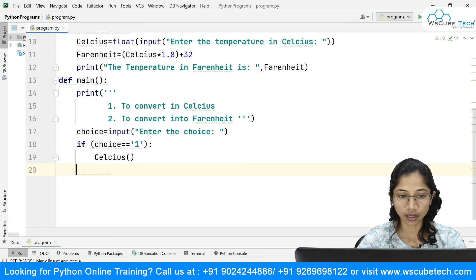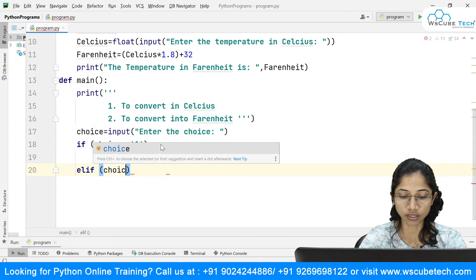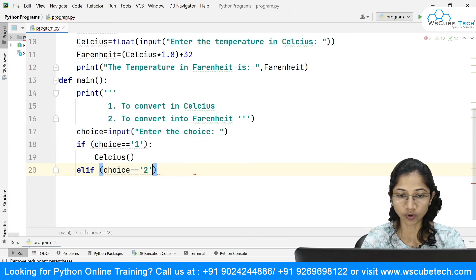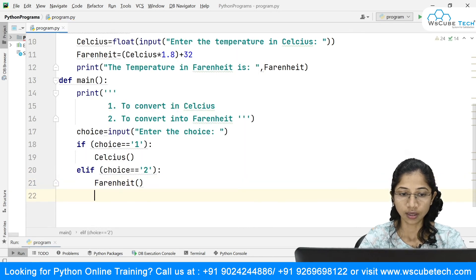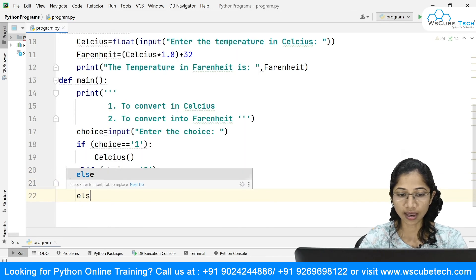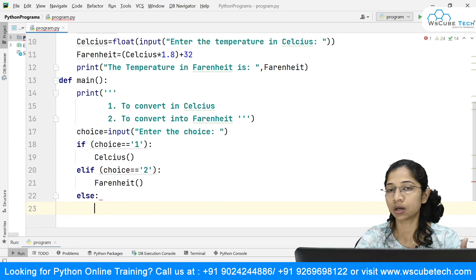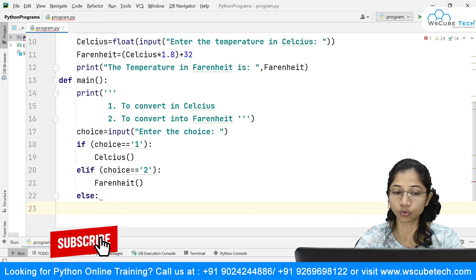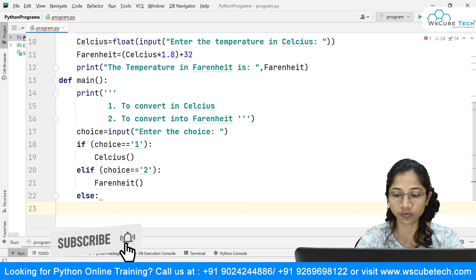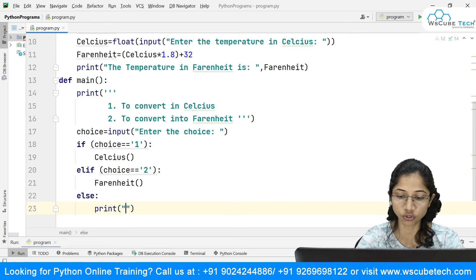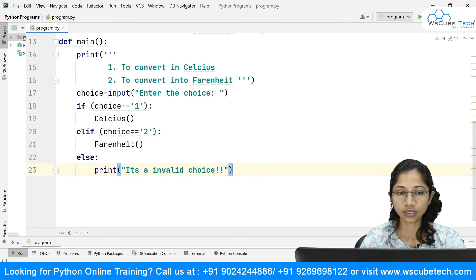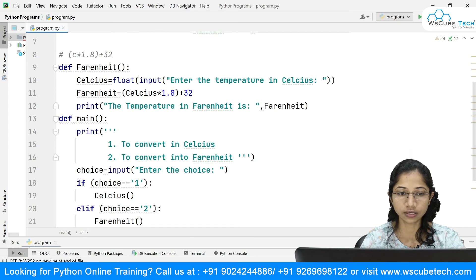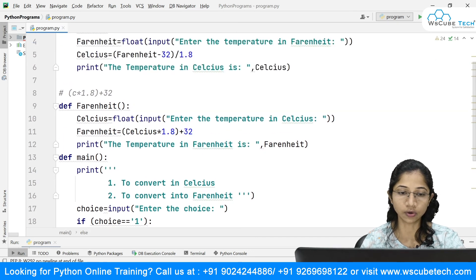The next part is the elif condition: elif choice equals 2, I call the fahrenheit method. At the else, if the user enters anything other than 1 or 2, I print that it's an invalid choice. So I have created this main method with if/elif/else logic.